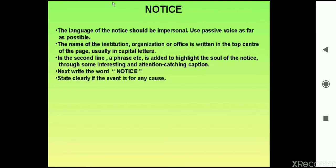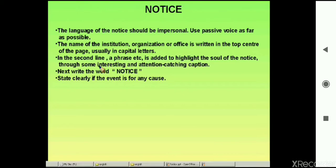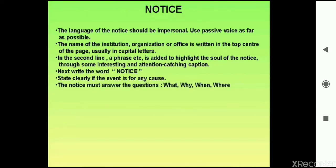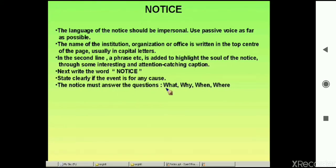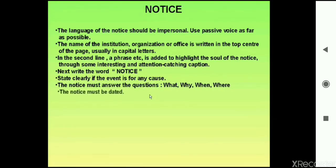The word NOTICE in block letters — N-O-T-I-C-E — is written here. The word notice should be written in bold and capital letters. State clearly if the event is for any cause. The notice must answer the questions: what, why, when, and where. It is very important that the notice should contain all these particular details.